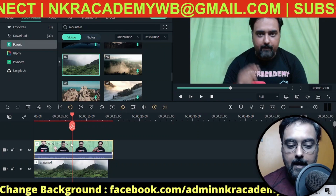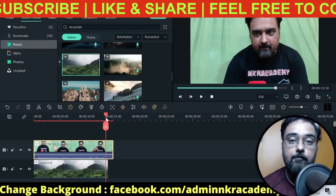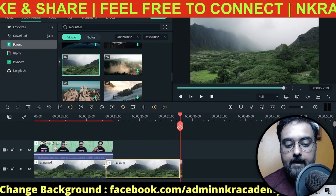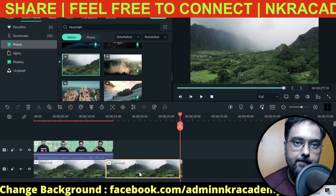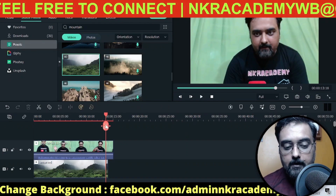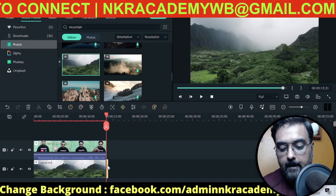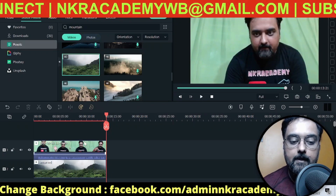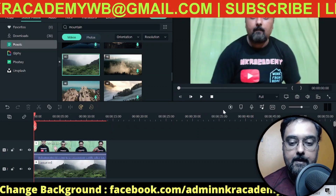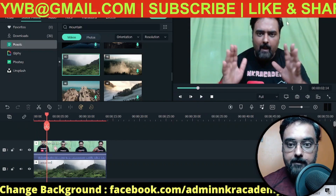When you add the background clip, it comes in as the top layer, but it should not be the top layer — your own video should be on top. Drag your video to the top layer so the bottom layer is the background and the top layer is your video. If your video is shorter than the background, right-click the clip and click Duplicate to extend it to the length you need, then trim the excess.